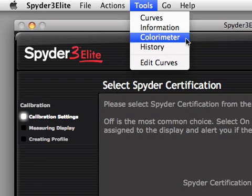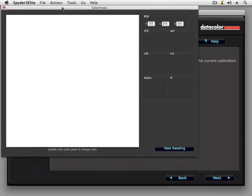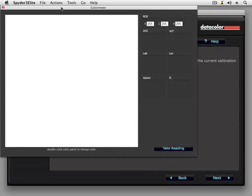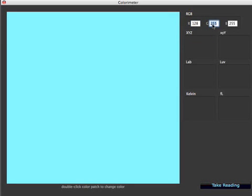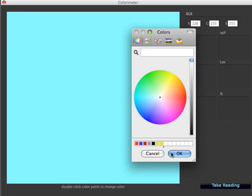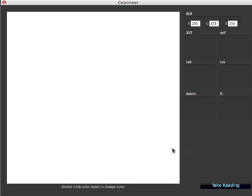The next item in the tools menu is the colorimeter window. This window allows you to take spot measurements of monitors, and can also be used to take measurements of monitors not attached to the computer. For example, if you wanted to adjust the white luminance of all monitors in a studio, you could walk around with the Spyder3 attached to a laptop and measure each monitor. The large area on the left is a patch measurement area — you can set the color to any RGB value by entering values in the text boxes, or double-click the patch to open a color picker. You can also take a quick spot measurement of a second monitor by measuring an empty desktop or any window.